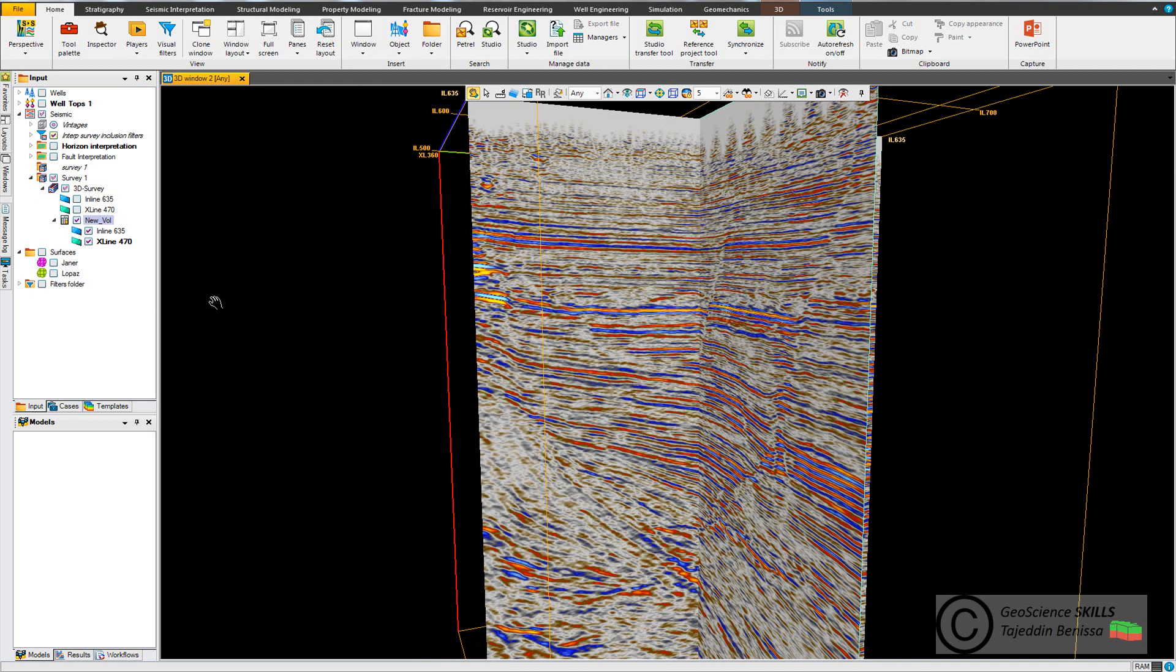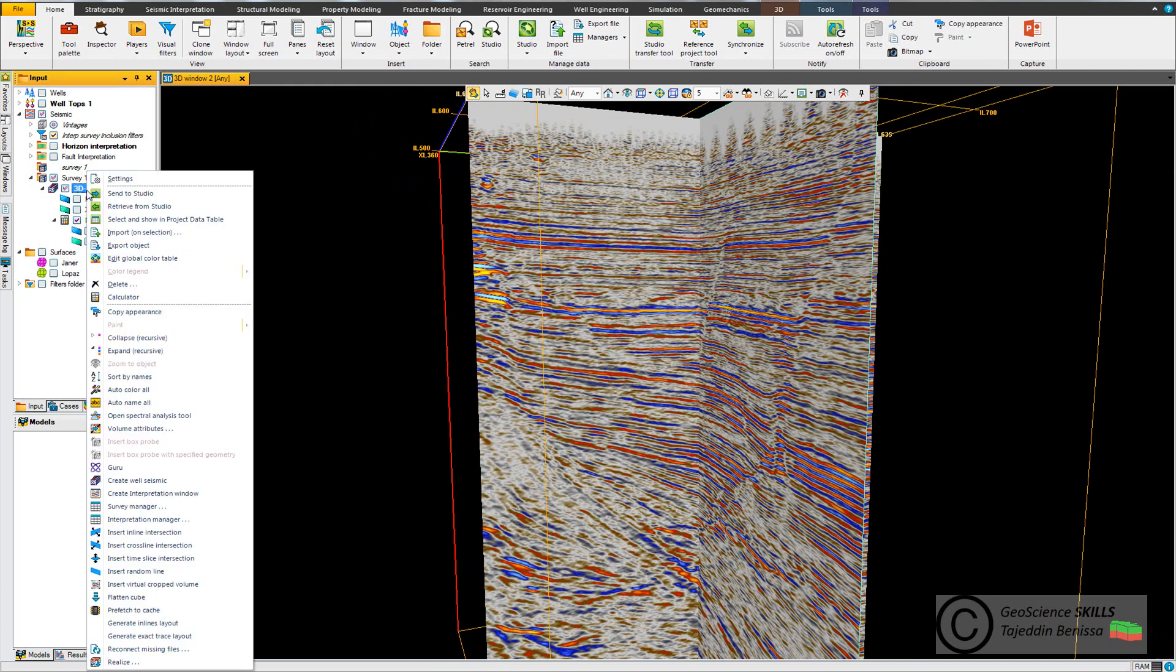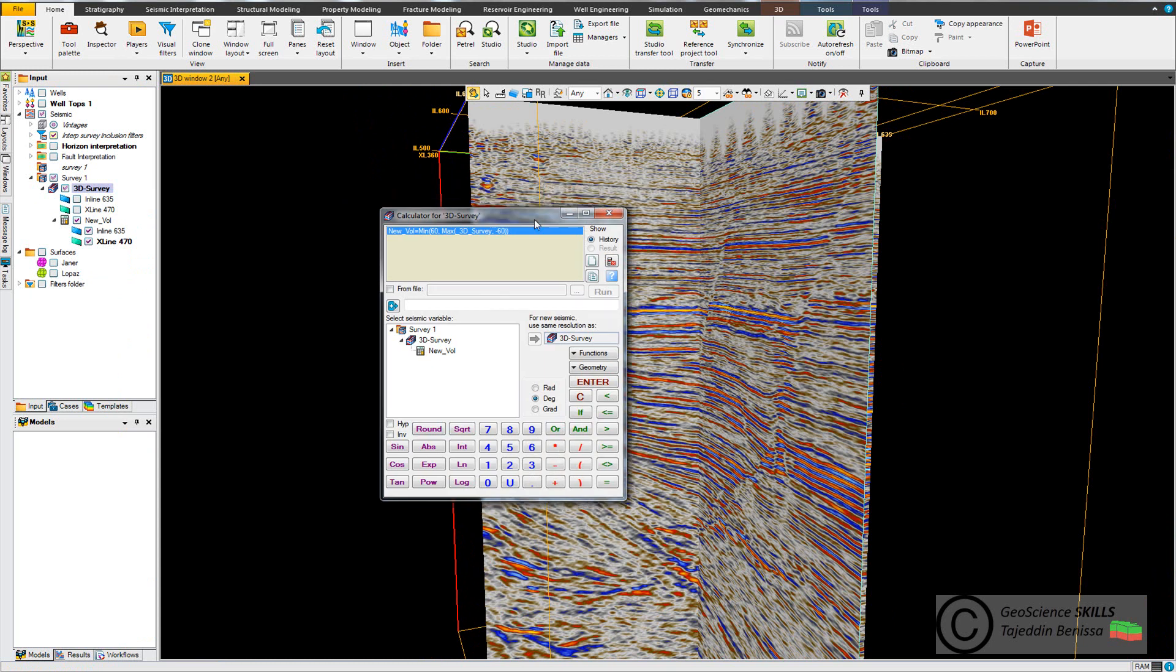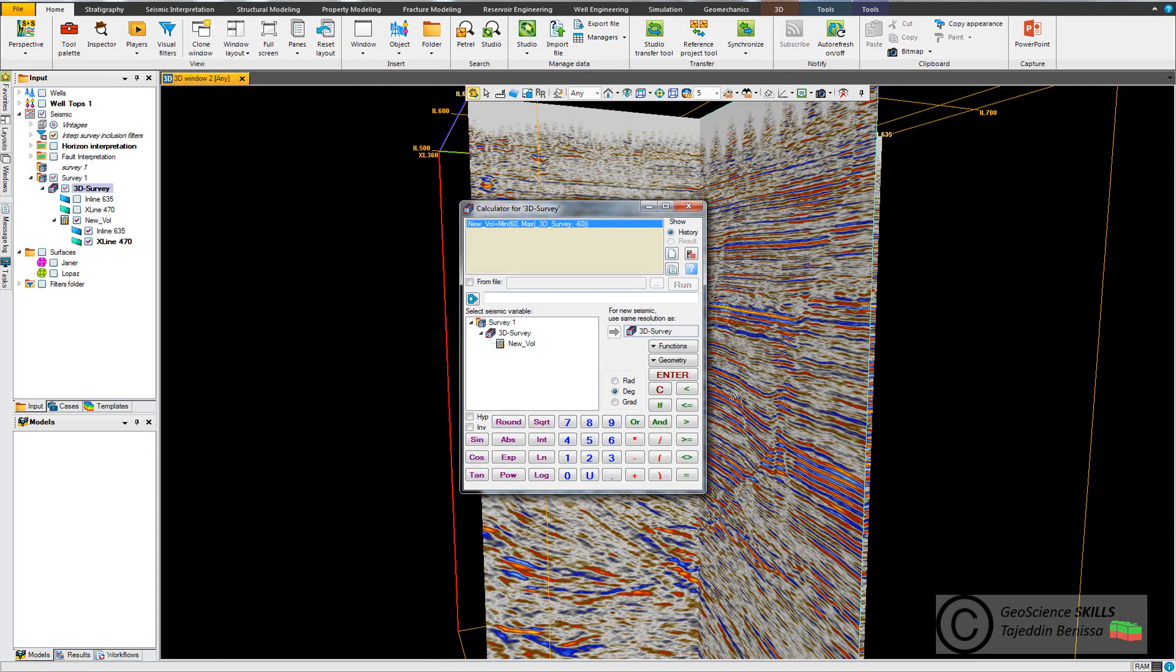So the equation, I show the equation. Go to the seismic survey calculator. I put the new volume, new vol 2, equals.